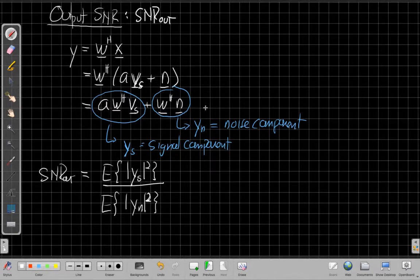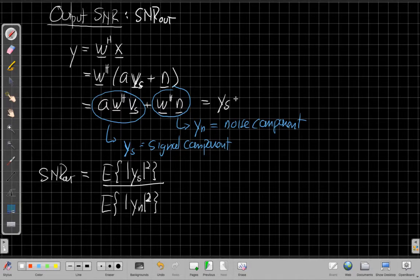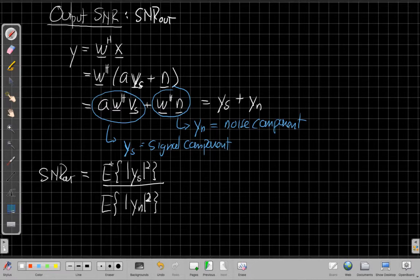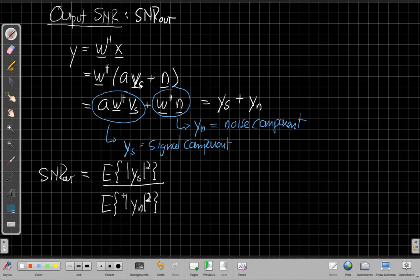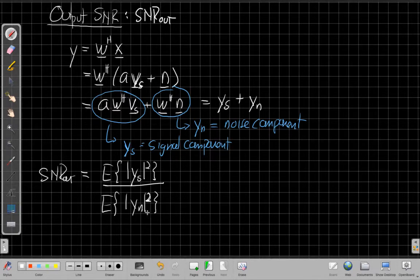So in doing it this way, we're decomposing the output into the sum of two pieces, the signal component and the noise component. And then we're looking to find the output SNR as the ratio of the power in those two components. So we're going to break those down one at a time.